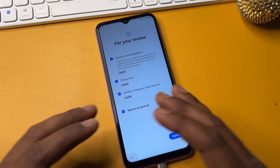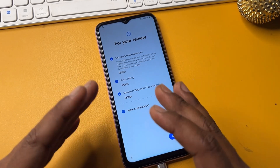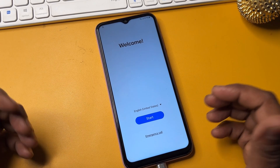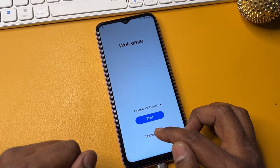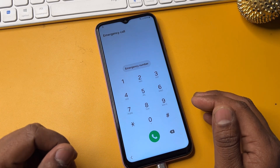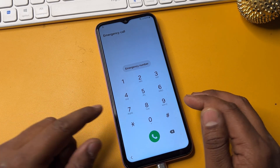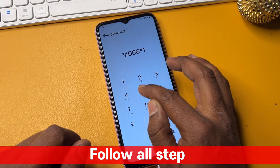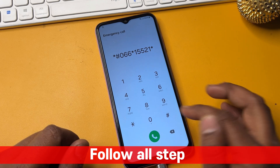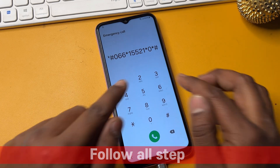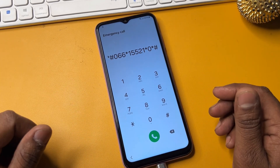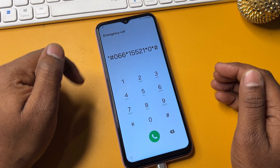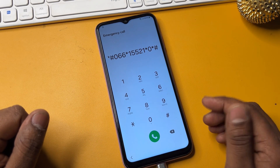Don't worry. Go back to the main page. I am using a second method to bypass your Google FRP lock. Go to the home screen and again open the emergency call option. Dial the number: star hash zero double six star one five five two one star zero star hash. You can take a screenshot of this page. Type this number on your Samsung smartphone.